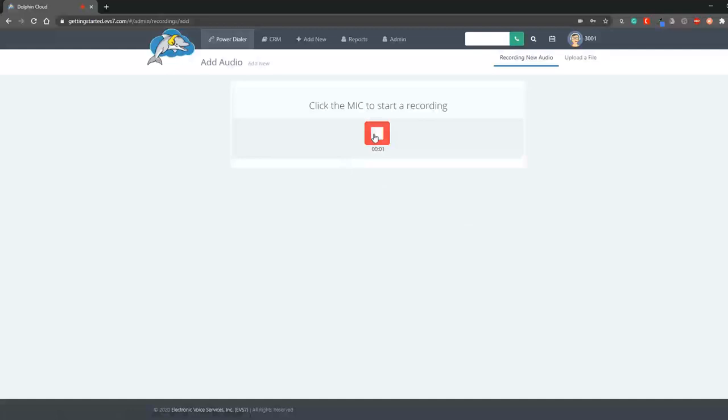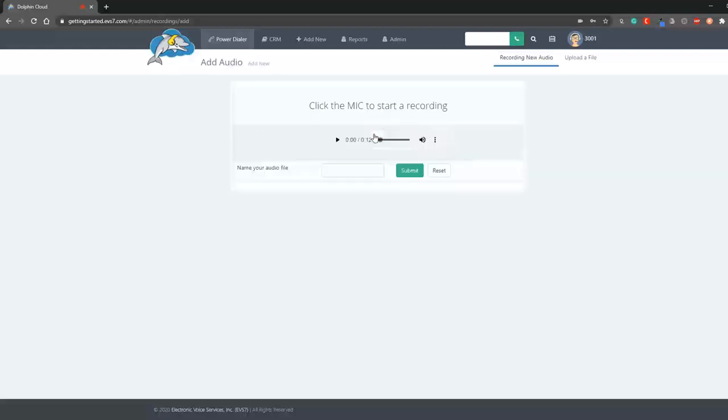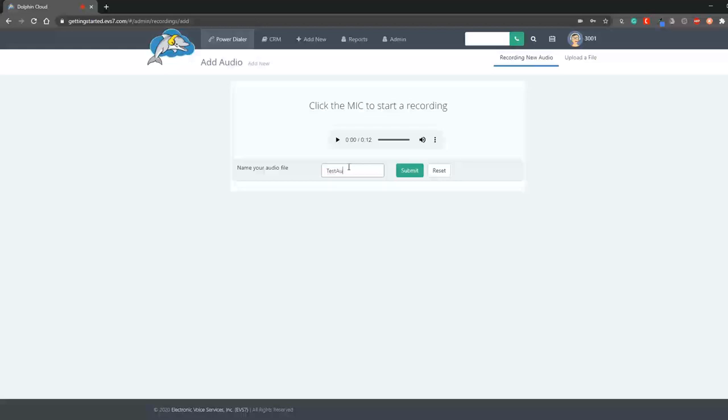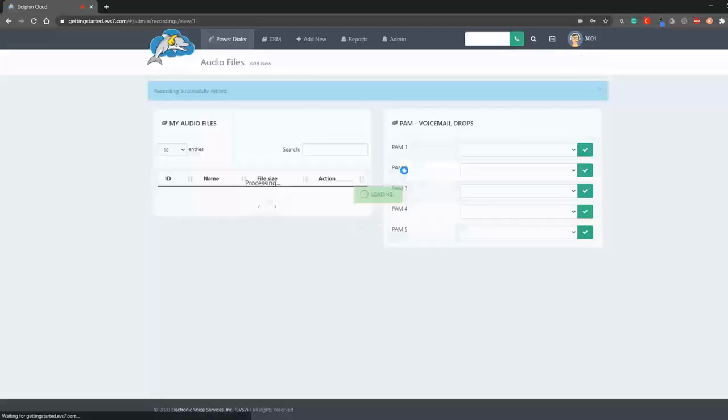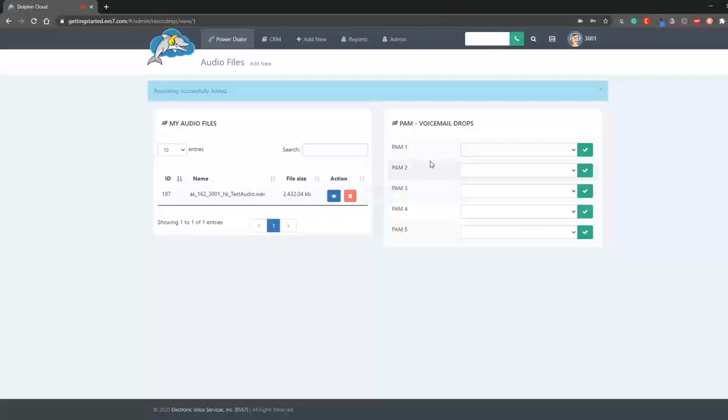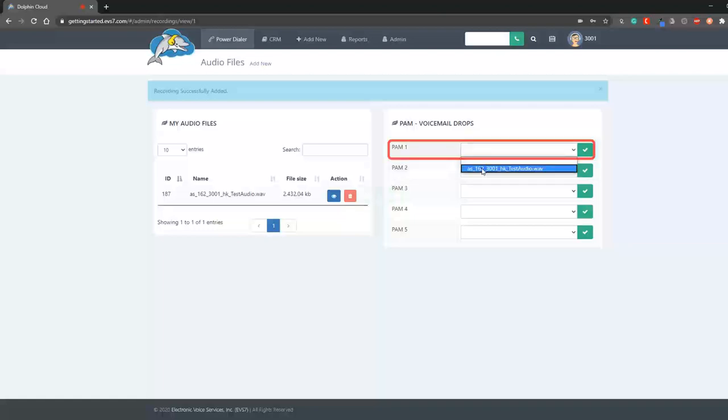This is Melanie with ABC Insurance. It's very important that I speak with you right away. You can reach me at 555-555-5555. Now, I'll name it and save it. We can add it to the PAM1 dropdown and save.